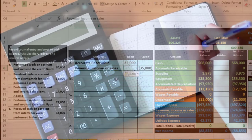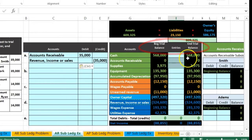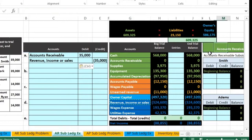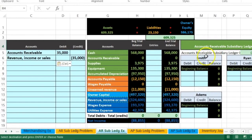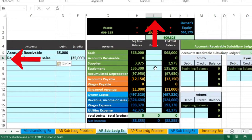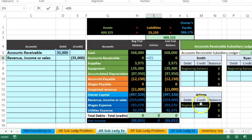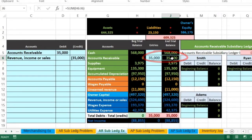Now I'll post this to three places - first to the trial balance for a quick beginning and end view, then the subsidiary ledger, then the general ledger. The receivable is the second account; in cell I6 I say equals and point to that $35,000. The accounts receivable goes up and the trial balance goes out of balance by $35,000.